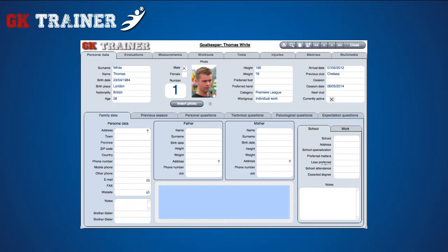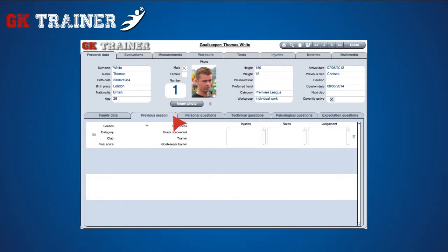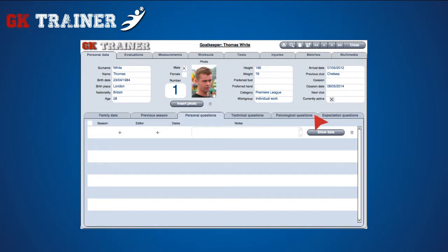In the personal data tab, there's a possibility to enter the goalkeeper's personal data, those related to family, school or work, previous seasons, and also customized questionnaires regarding the psychophysical state of the goalkeeper. Questions on personal, technical, and psychological aspects and expectations of the goalkeeper too. It is also possible to insert the photo of the goalkeeper or to delete it.